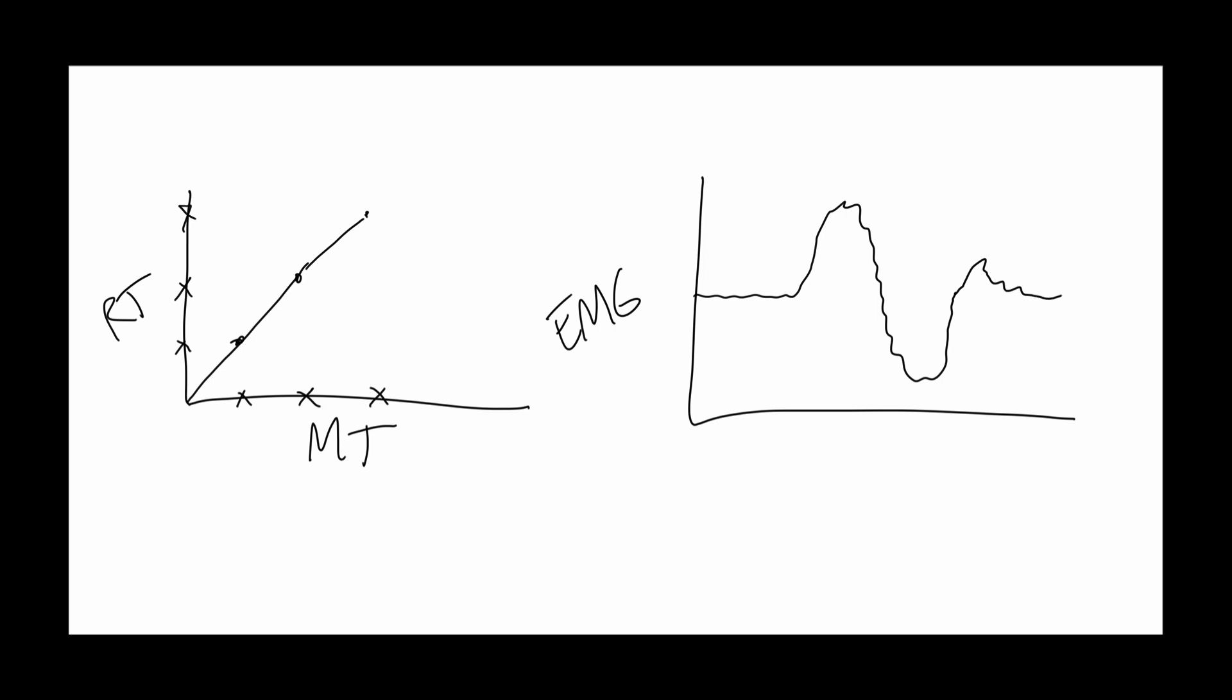That in itself wasn't too exciting. What was exciting in Wadman's study is that when people had the movement blocked, when they were about to start this movement, the pattern of EMG was similar, even though no movement had actually been made.